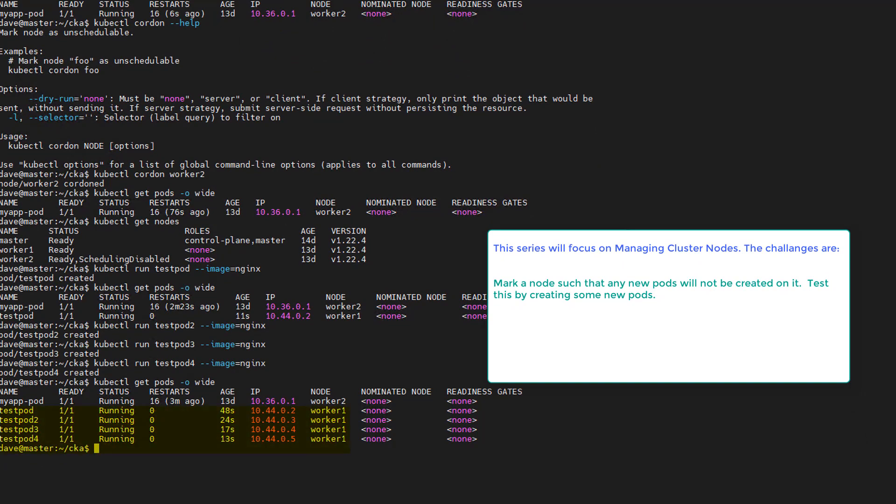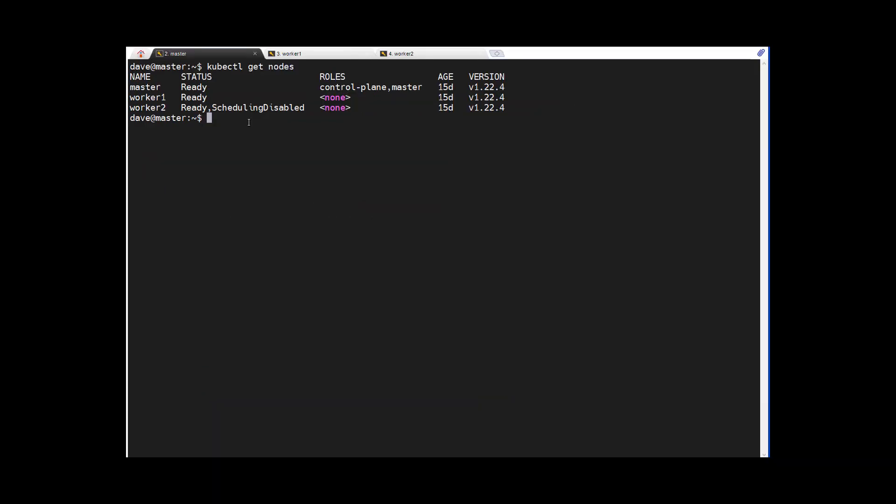Well, I expect all test pods to be running on worker one. And that's exactly true. So excellent. And that completes this task. Let's move on to the next task. I changed my mind. Before we call this task complete, I'd like to show you how to make worker two be able to accept schedules again or accept pods.